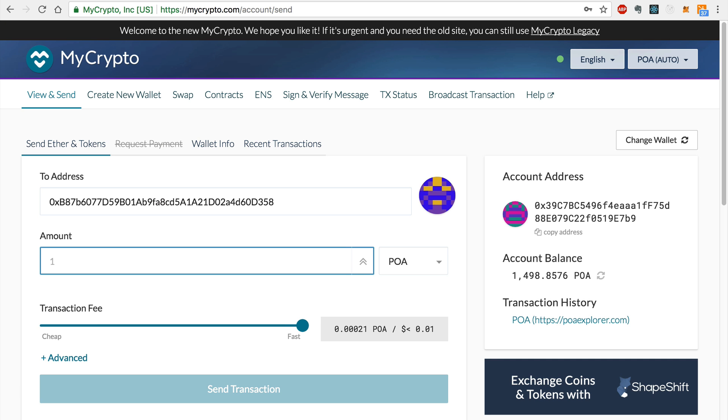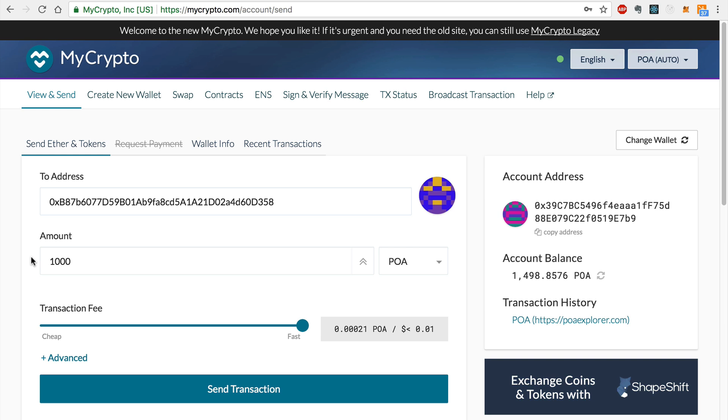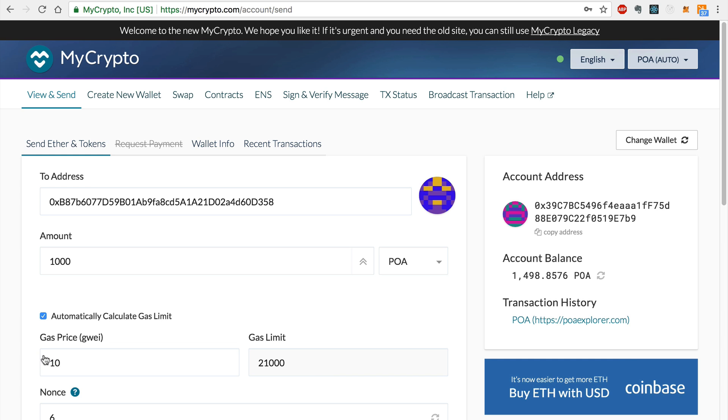Now I'll enter 1,000 POA tokens to transfer to the Ethereum network. Now I'll refresh the gas limit so that MyCrypto can automatically estimate the required amount. I would use this automatically generated value to ensure a successful transaction.